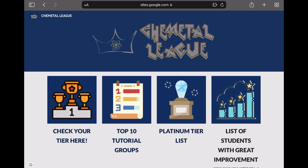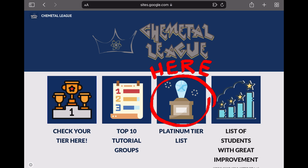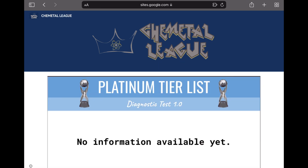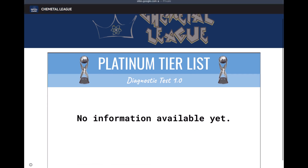On to the next one. The third tab is where a list of students in platinum tier will be displayed based on their diagnostic test results. Hopefully, your name will be presented here soon.